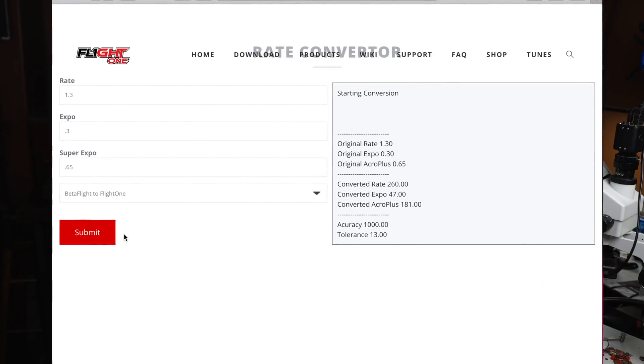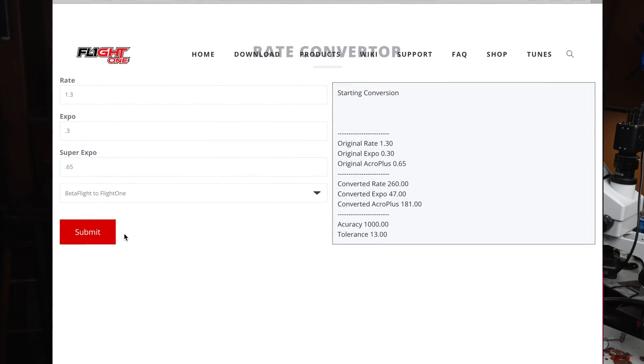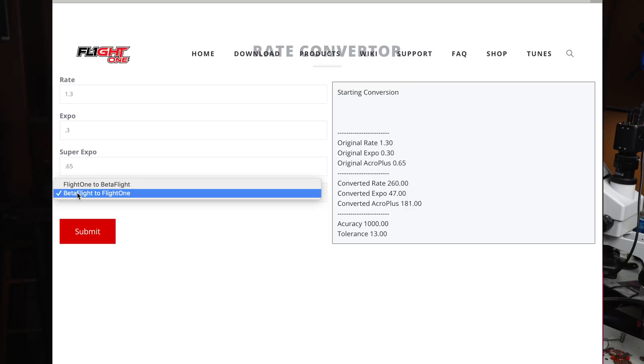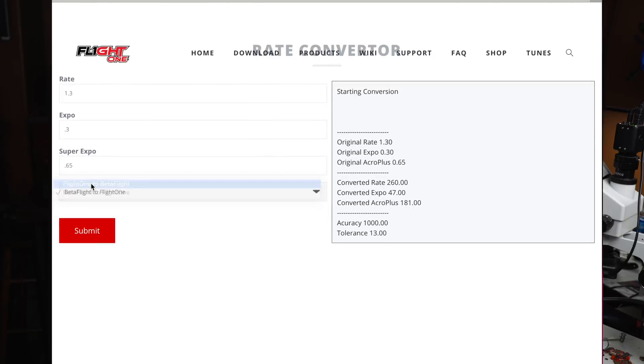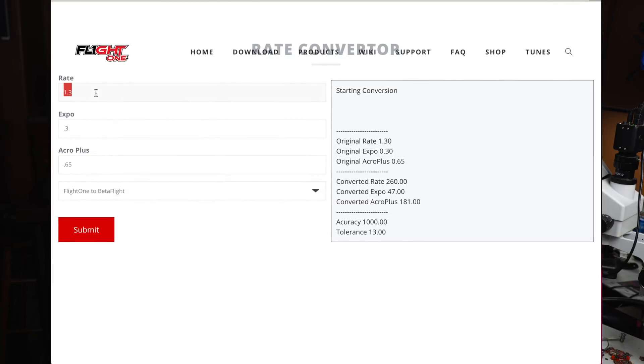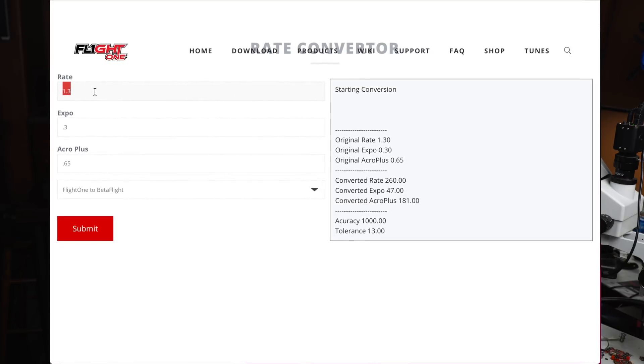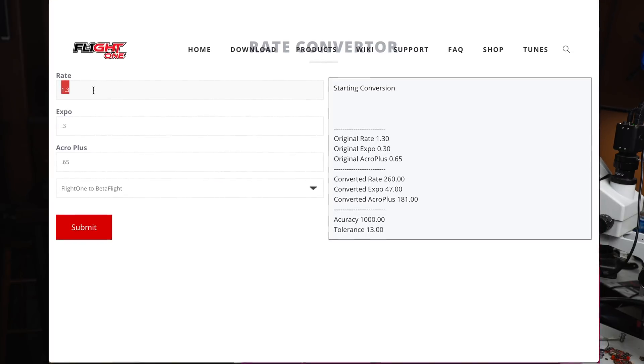Now, if I want to go the other way, I can do the same thing. I can choose Flight One to BetaFlight. For example, I want to use my Flight One rates in a simulator.